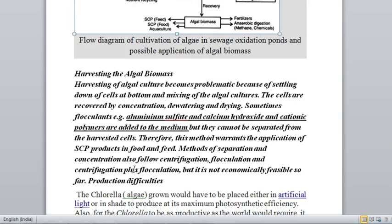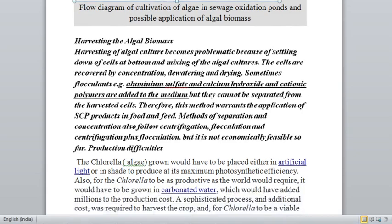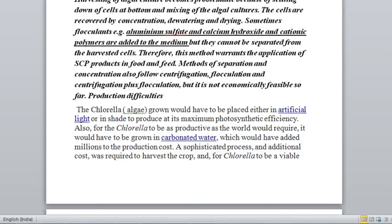Another method of separation and concentration is centrifugation — take a quantity of water containing algae, separate it, and centrifuge it. You can also add flocculants and centrifuge together. However, all these methods are not economically feasible because they are very time-consuming, tedious, and expensive processes. Centrifugation particularly has to be done in small quantities at a time, making it very tedious.